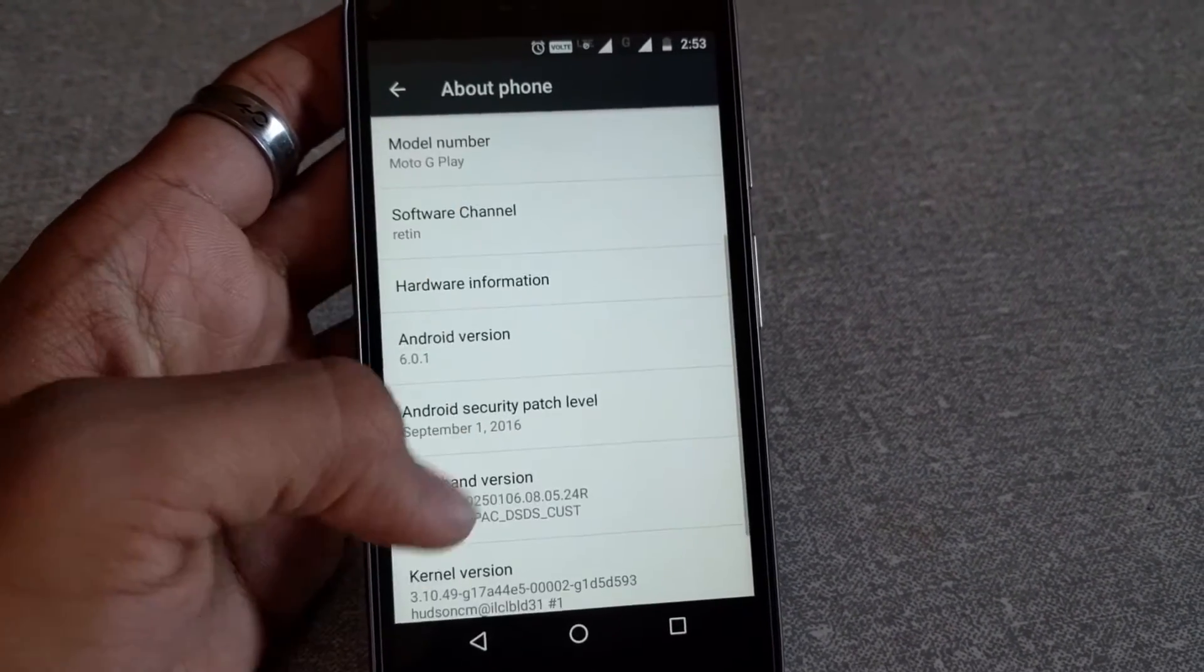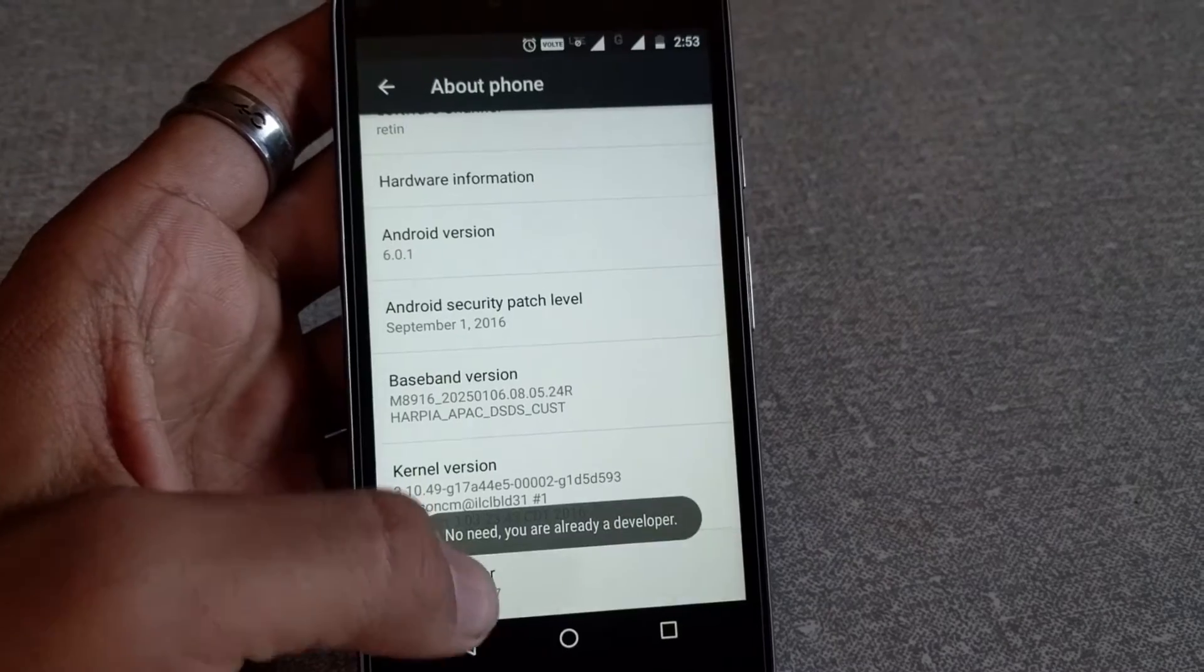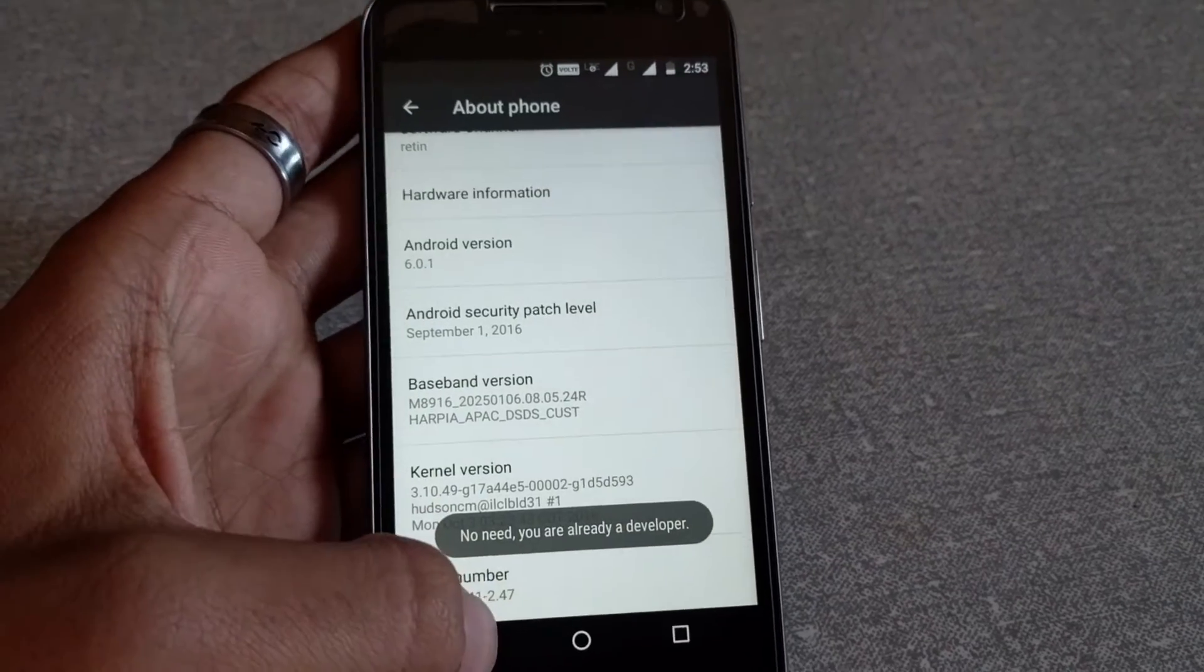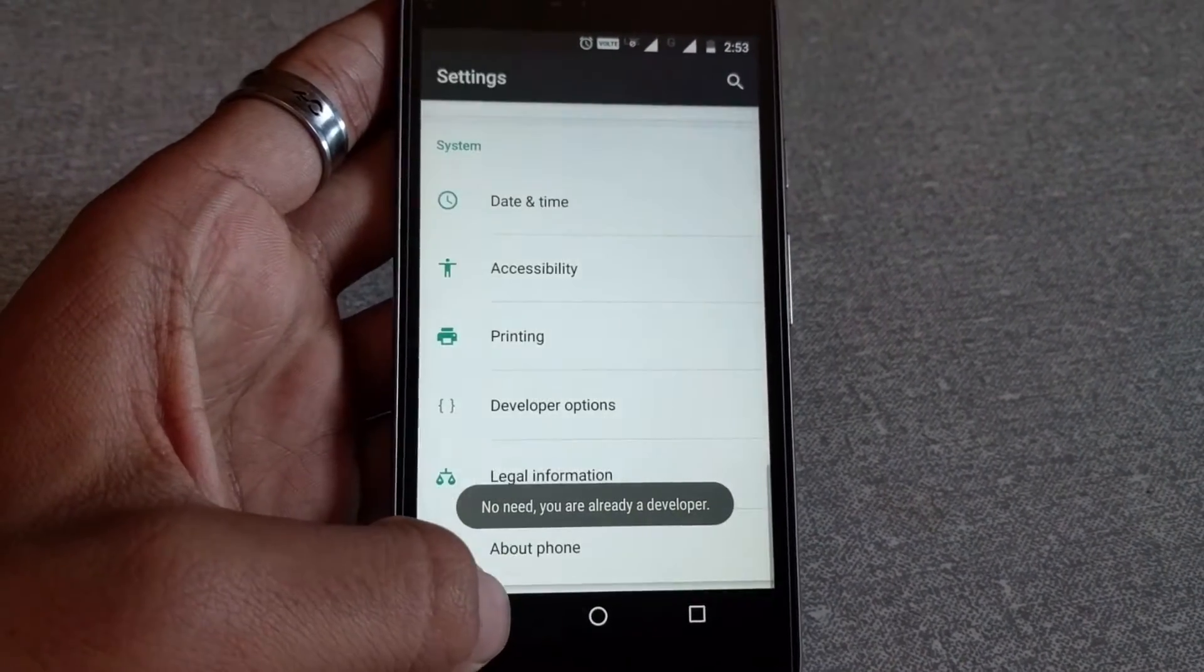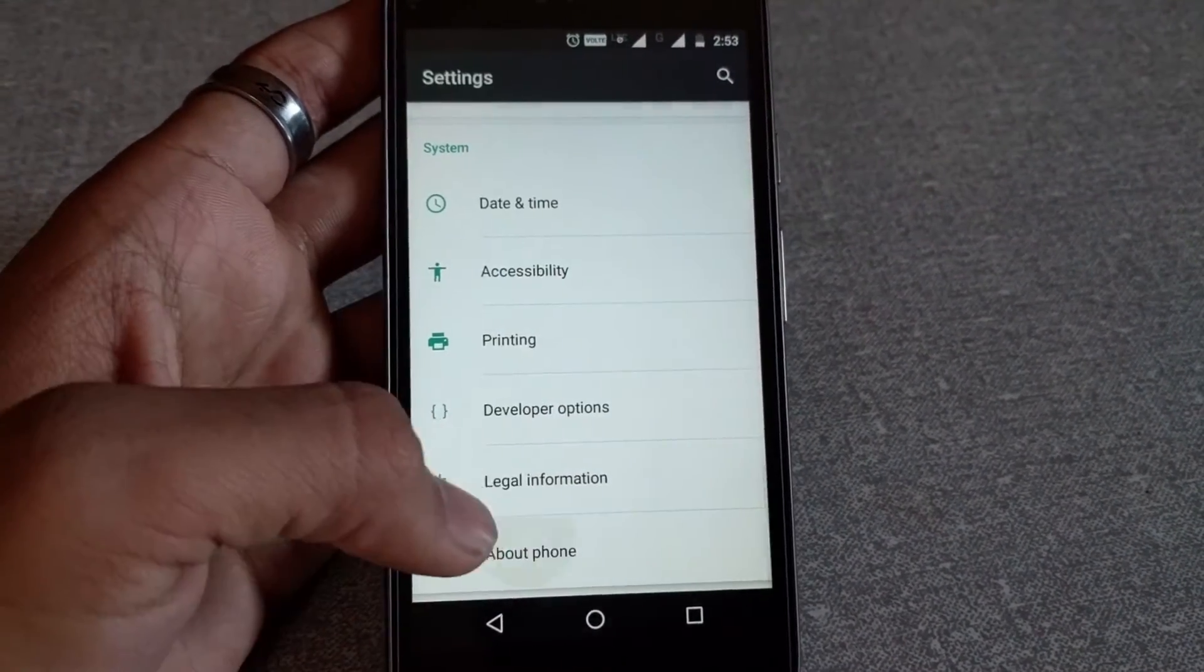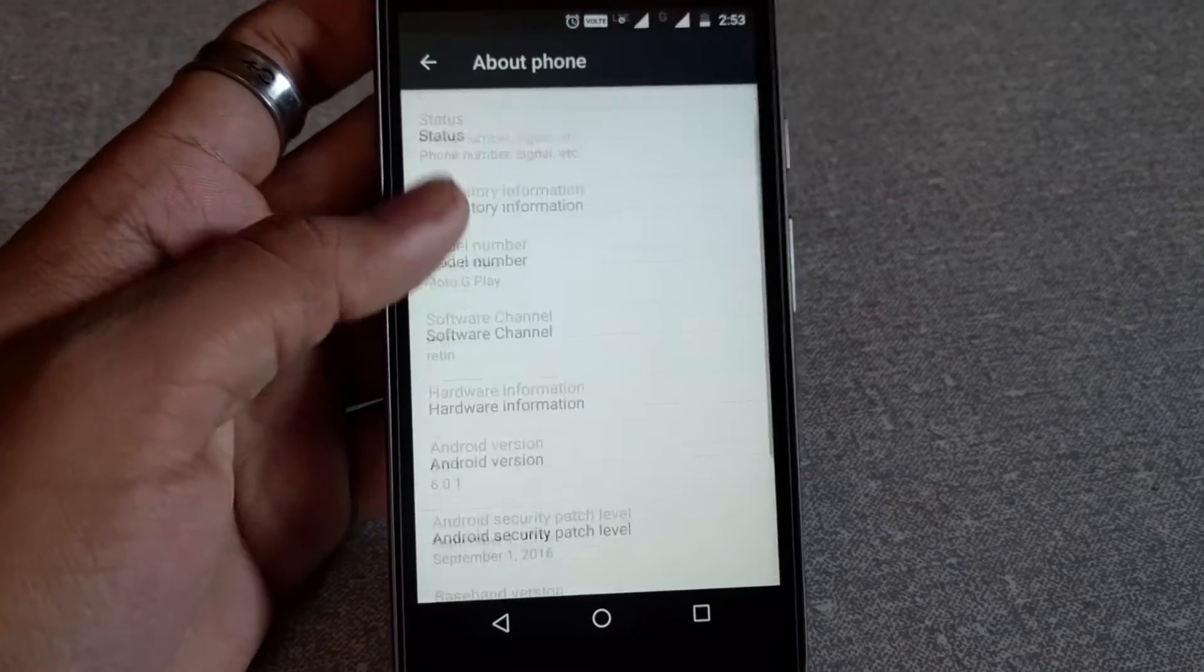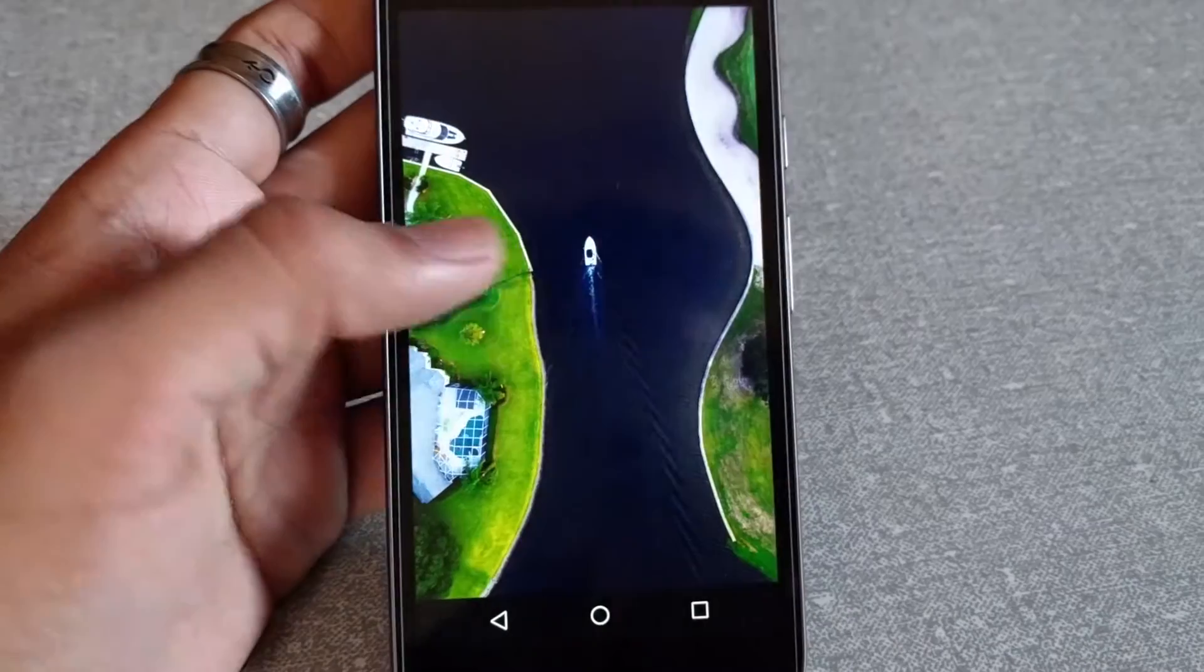So we all know by now that Google has been really popular for getting some tricks and games hidden deep down in Android, which are known as Easter eggs. Some of the Easter eggs are like...